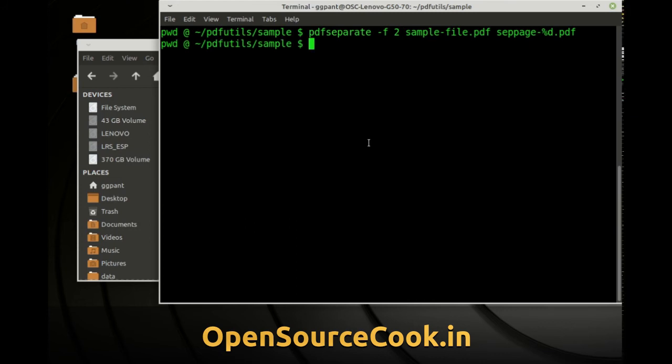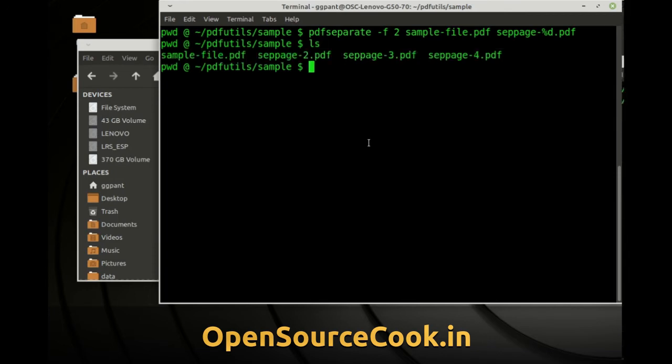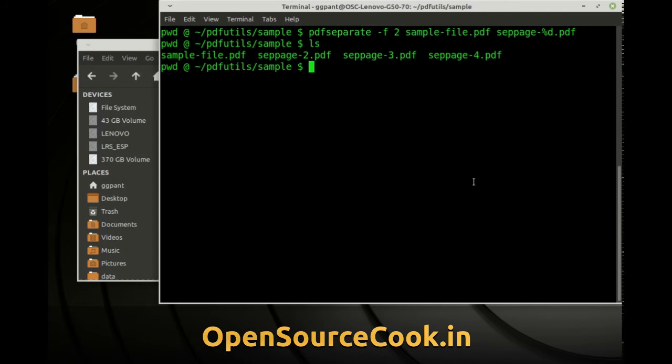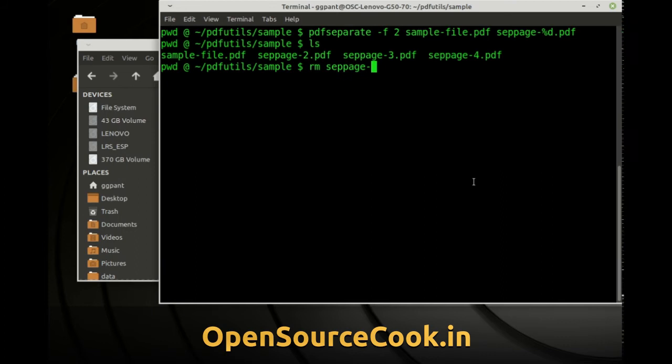So now if you see over here I have pages that have been extracted as page number 2, 3, 4. So I have not specified any last page so this have been extracted over here.